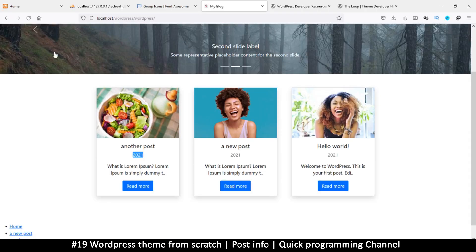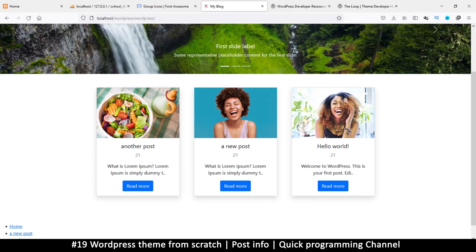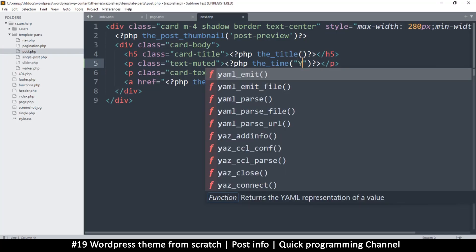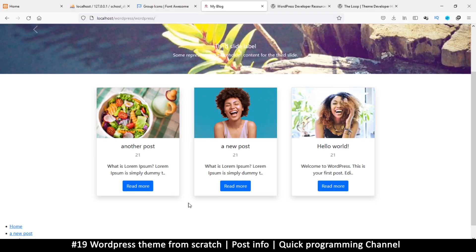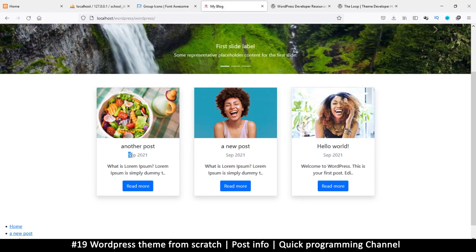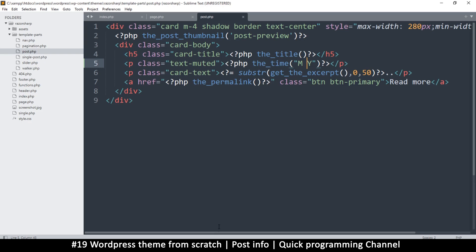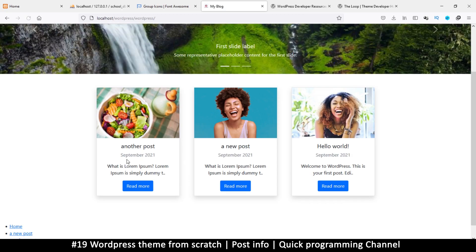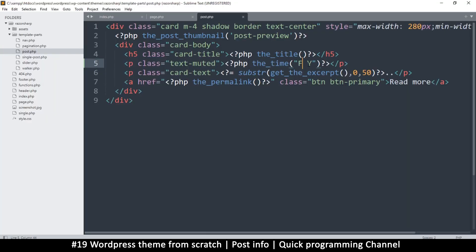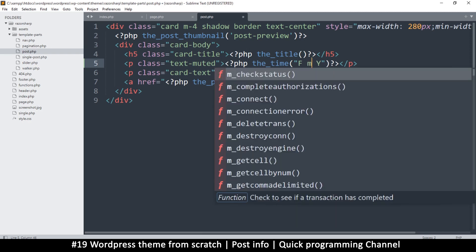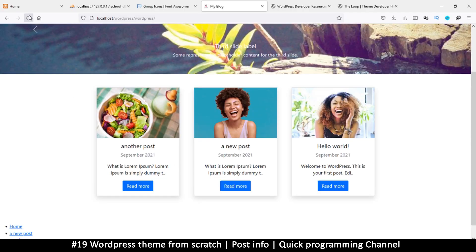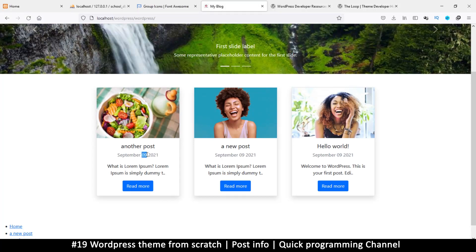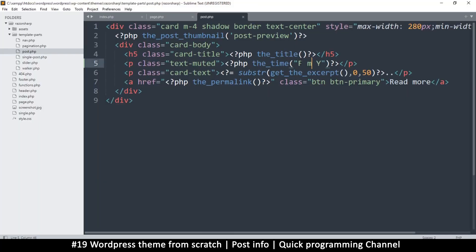Lowercase y gives only two digits instead of four. Capital M gives three letters of the month. Capital F gives the full month name — you'd see 'September 2021'. Lowercase m gives a digit number for the month instead of text. You can explore these to create your perfect date format.